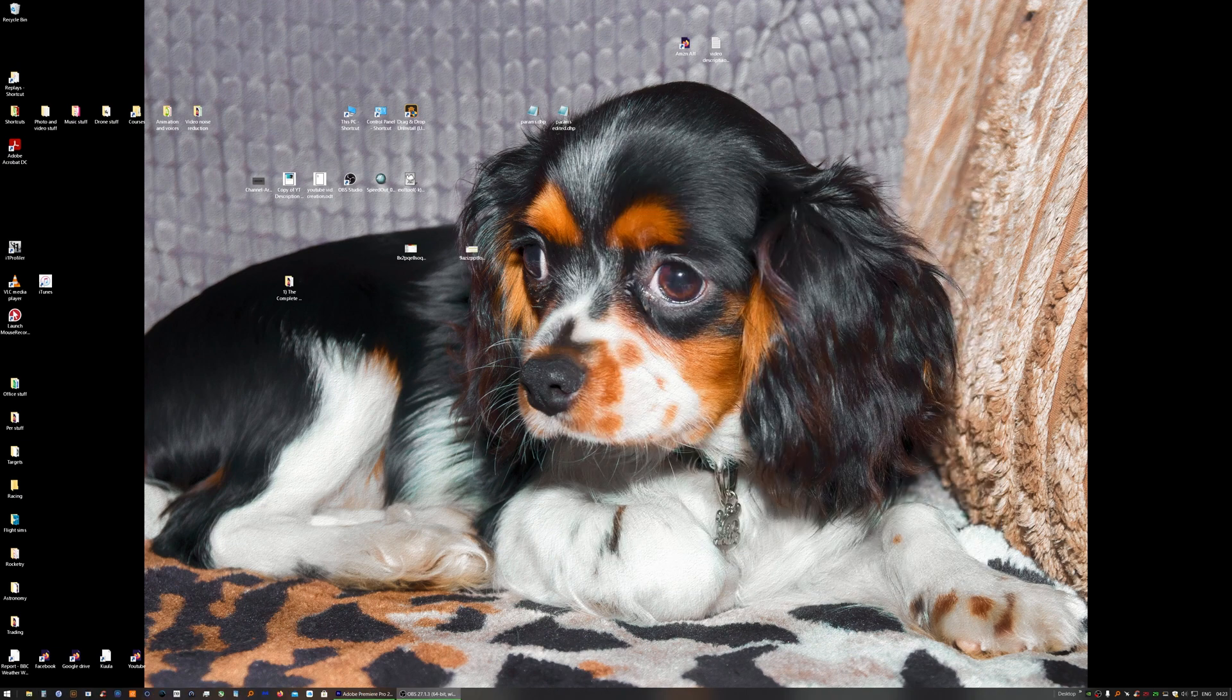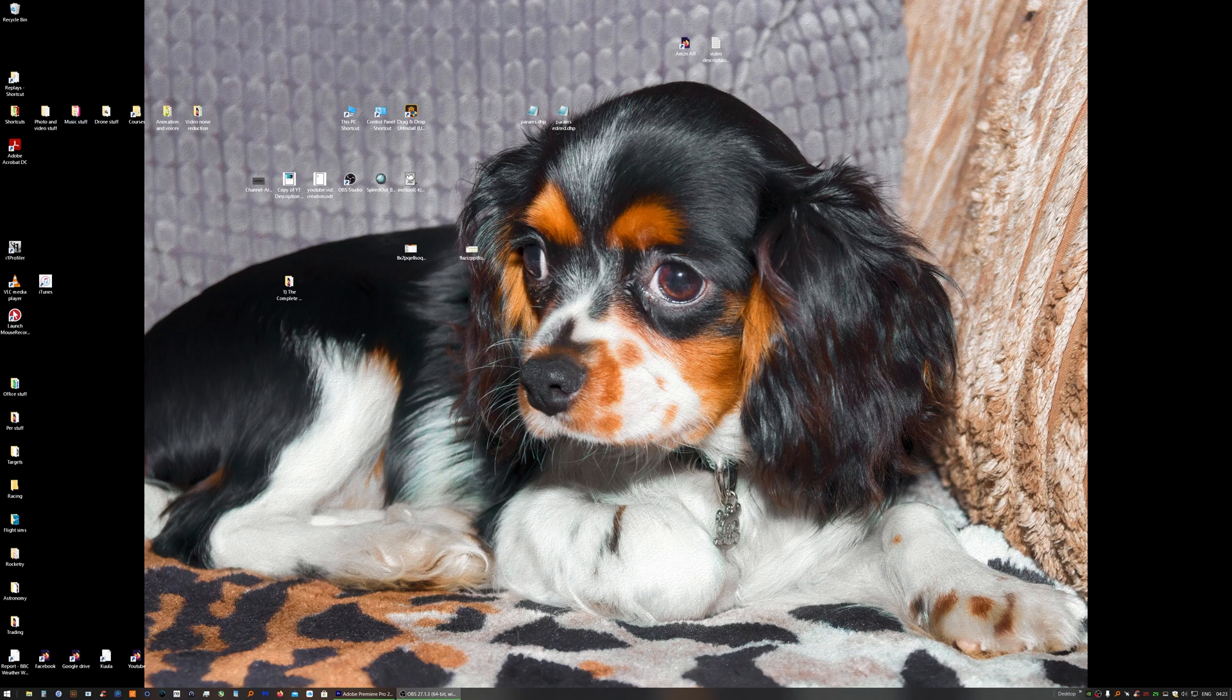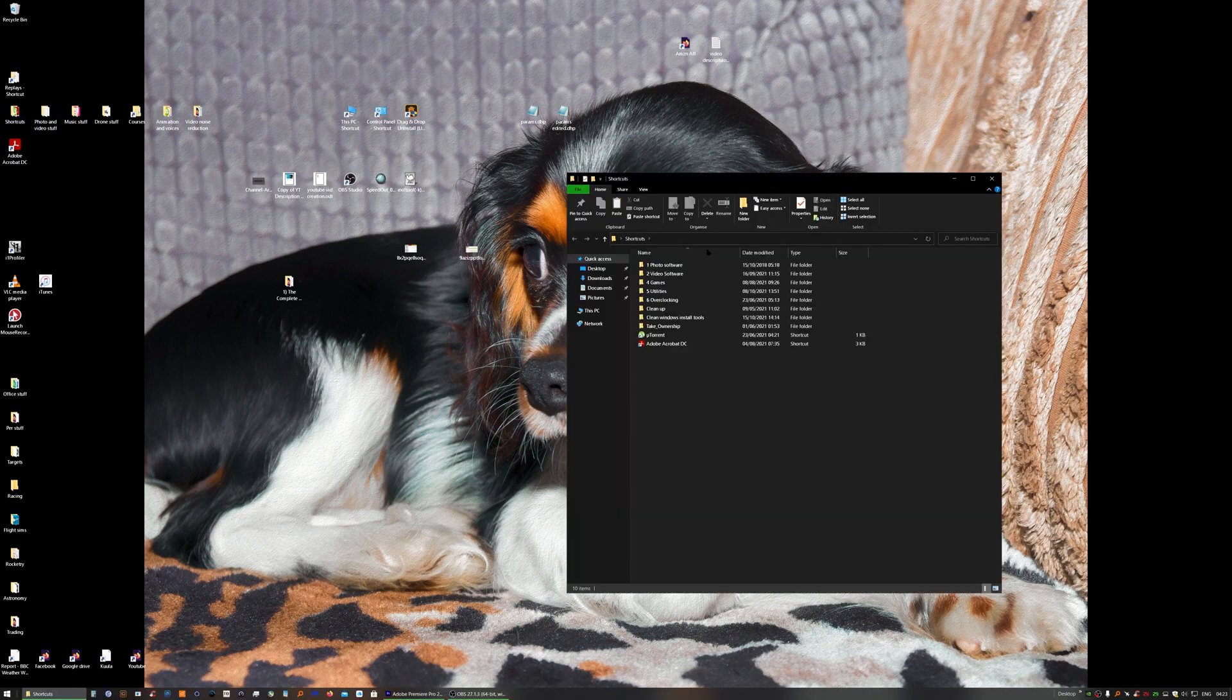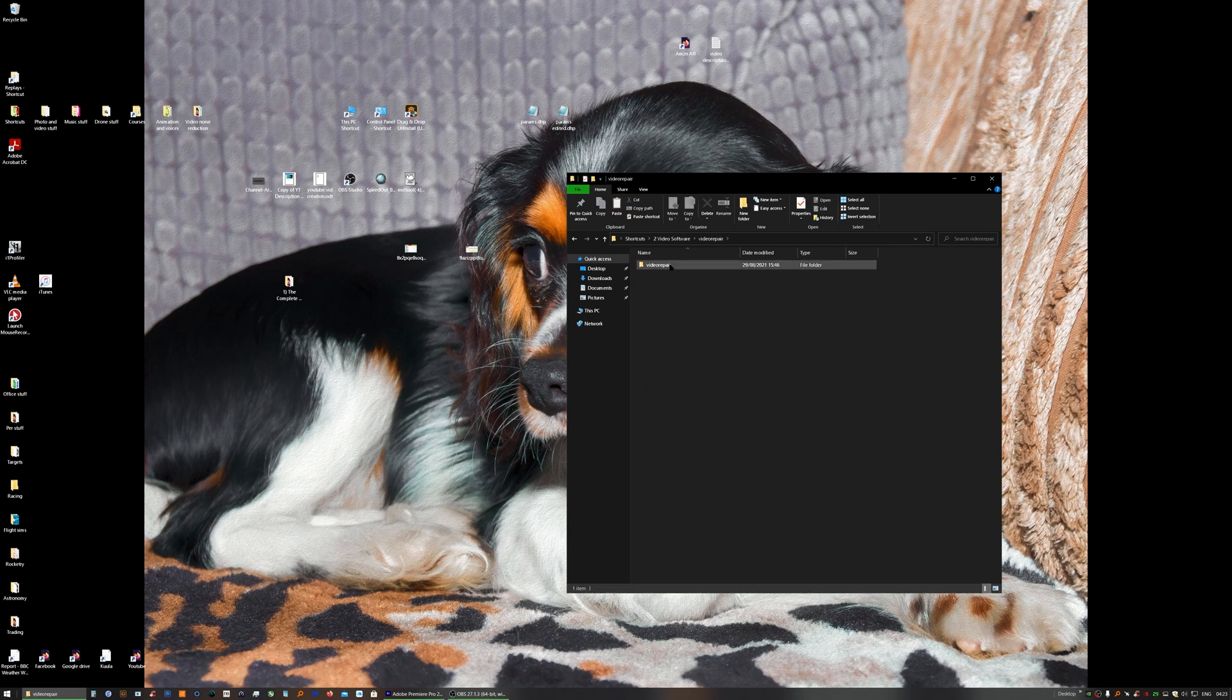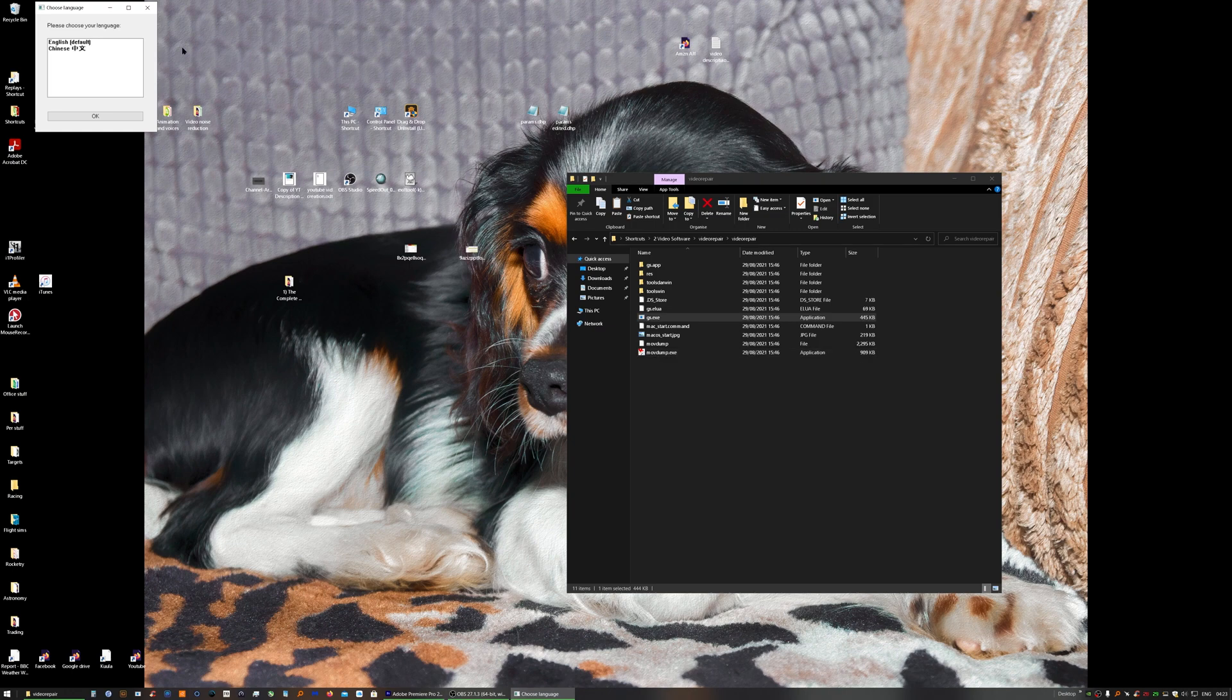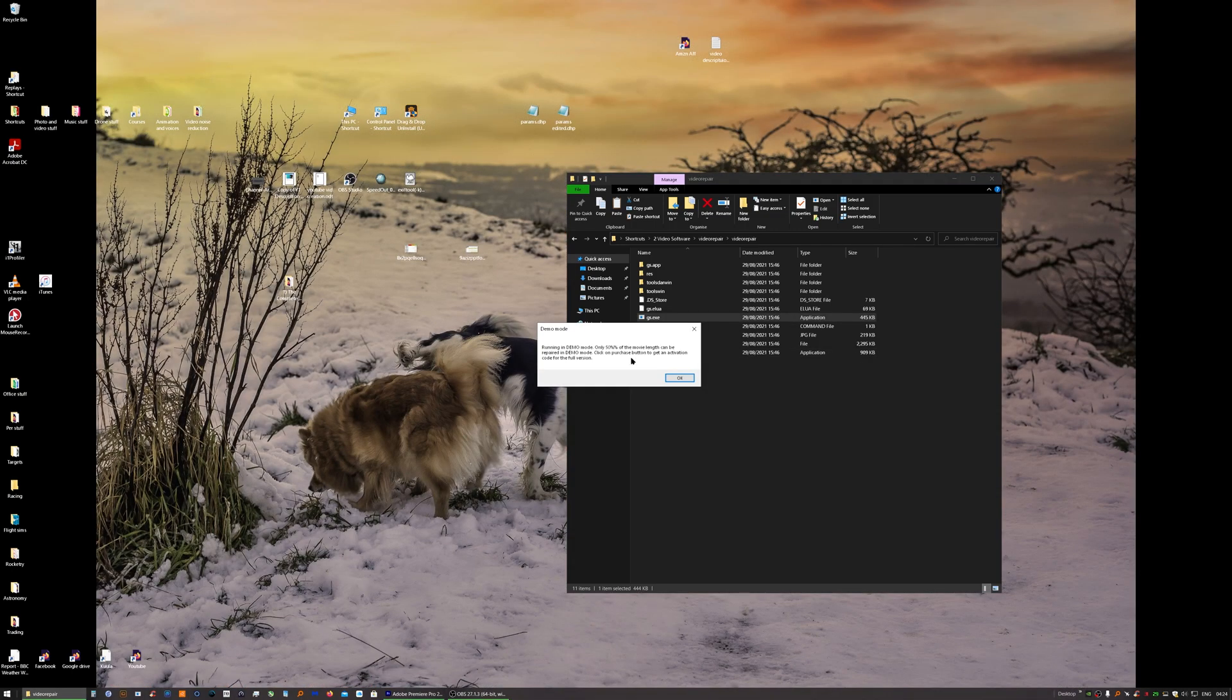Next thing is open up our software. Choose our language. As you can see it warns us that it's only going to repair 50% of the movie. But that's fine for us.